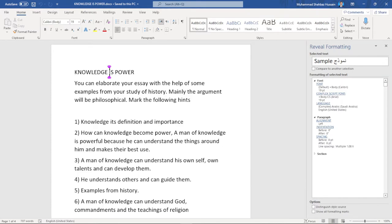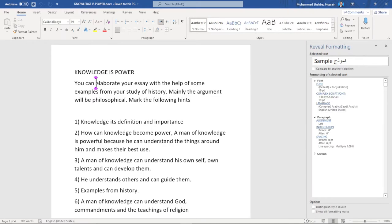Ab words ke group ko discuss karte hain. Is group mein total four commands hain. Next word ko read karne ke liye Control+Right Arrow press karenge. Previous word ko read karne ke liye Control+Left Arrow press karenge. Control+Left ya Right Arrow se aap jis bhi word par jayenge, JAWS use announce karega aur yahi current word kahlayega; cursor current word ke first letter par focus karega. Cursor ko move kiye bagair current word padhne ke liye laptop users CapsLock+K press karenge; desktop users Insert+Numpad 5 press karenge.